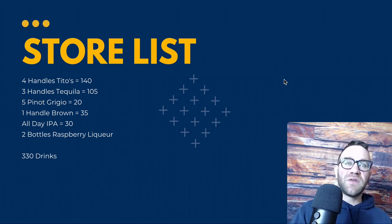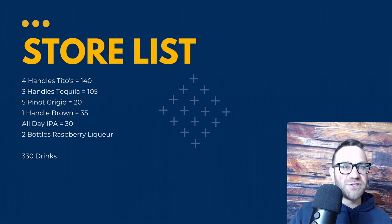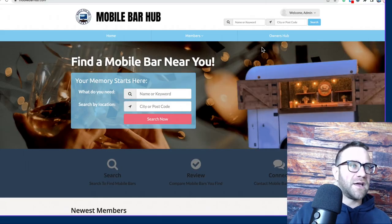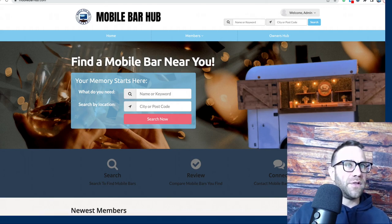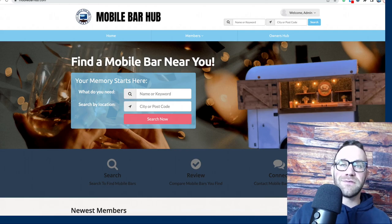Let me know if you have any questions, and again check out mobilebarhub.com. Come make a profile, come join the free group if you're a mobile bar owner — link is down below. See you in the next one!